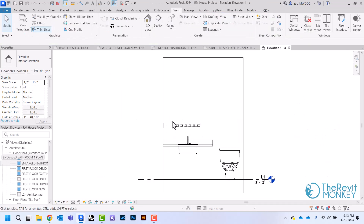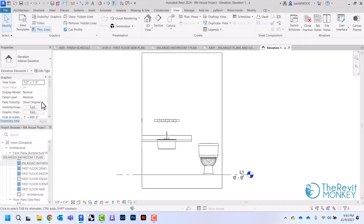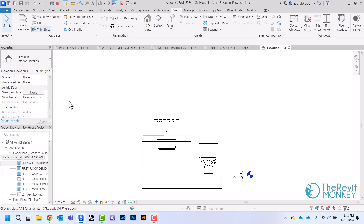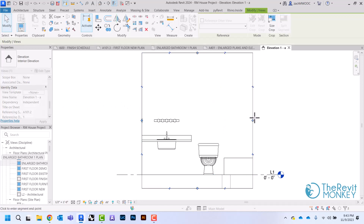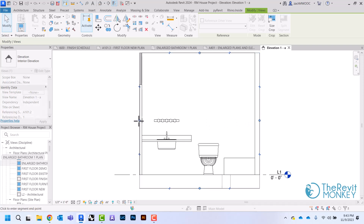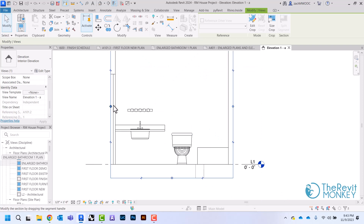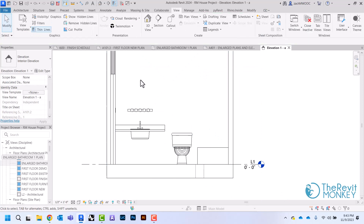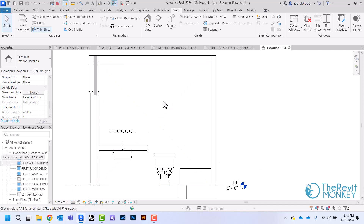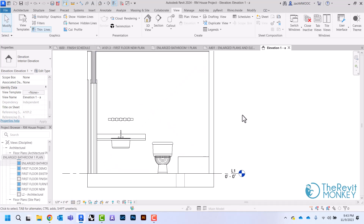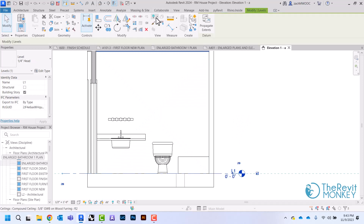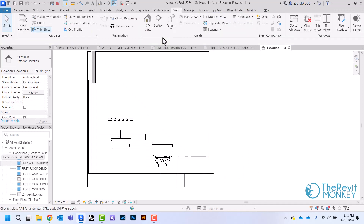If I double click the elevation marker, this will open up that elevation view. I'm going to enlarge the crop region until I can see just past the walls, ceiling, and floor. Then I'll change my detail level to fine and hide the level — I'll hide that by category.